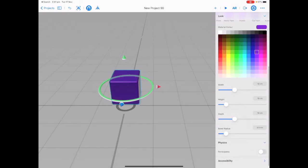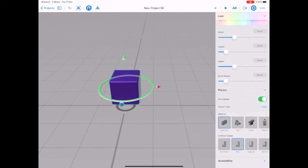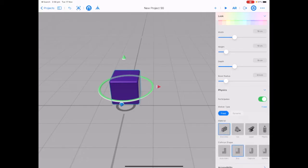Scroll down to where it says physics. Where it says participates, toggle this on. The motion type at the moment is fixed. Let's change this to dynamic. And the material type we're going to choose is lead. So tap on lead.